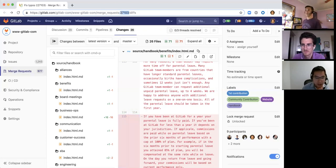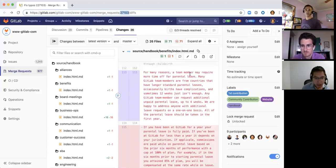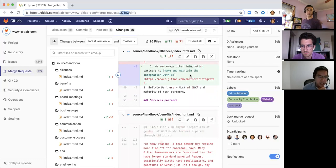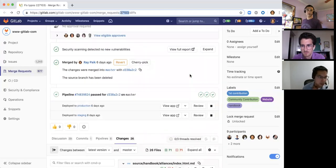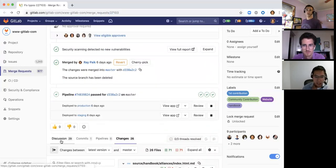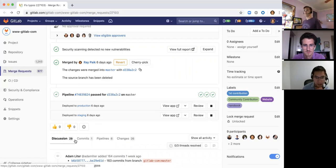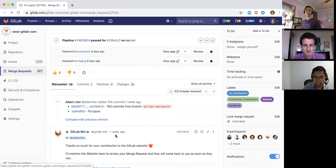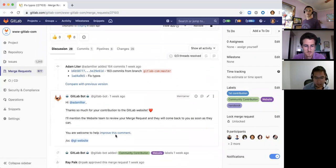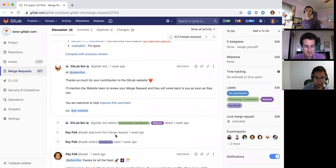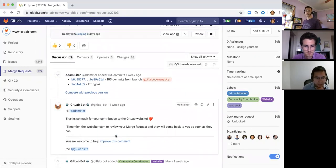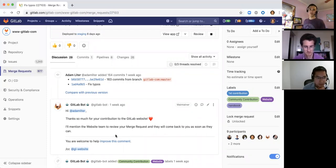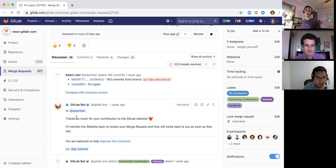Sure. My name is Stan Hu. I'm an engineering fellow at GitLab. I've been with the company for close to four years now. And before GitLab, before I worked at GitLab full time, I was contributing to GitLab much in the same way Adam was. So always happy to help out contributors.